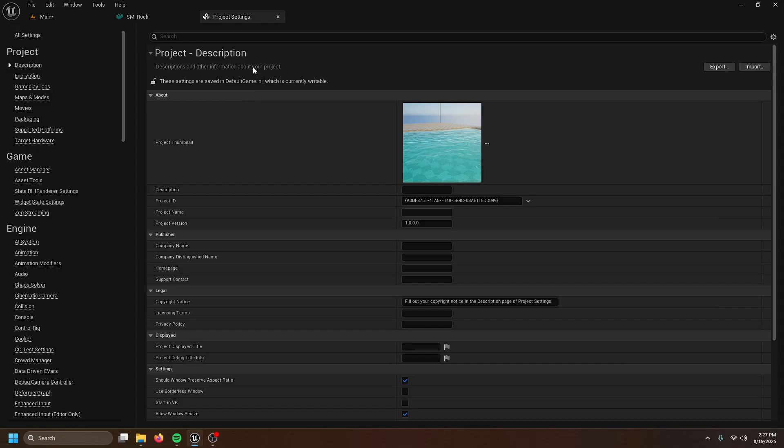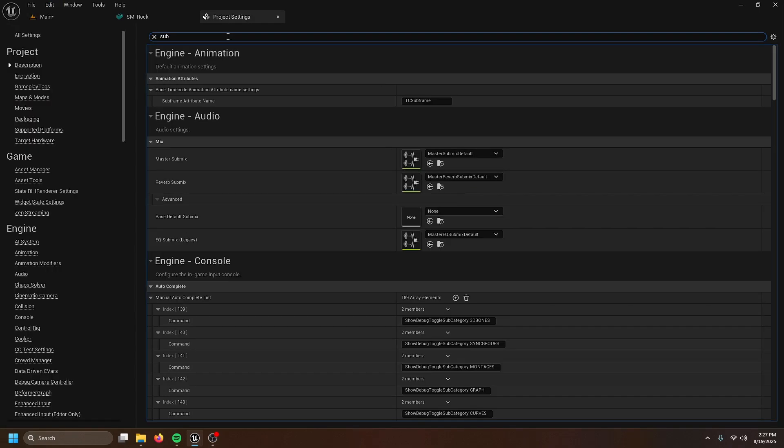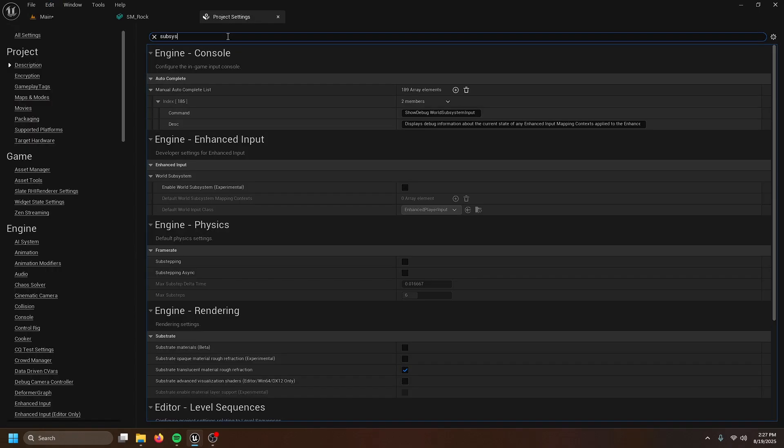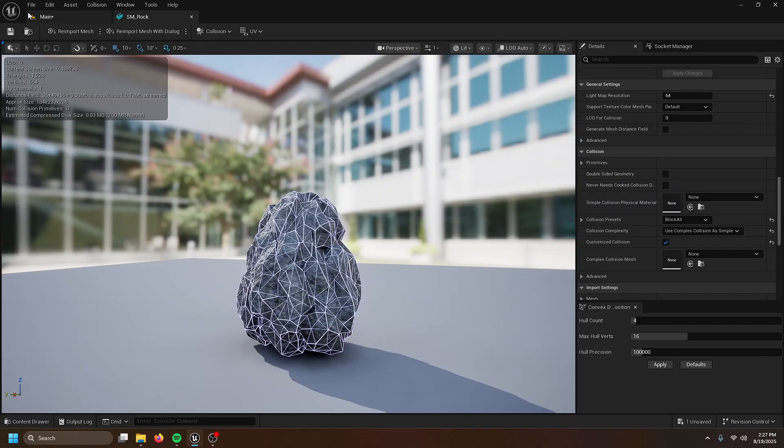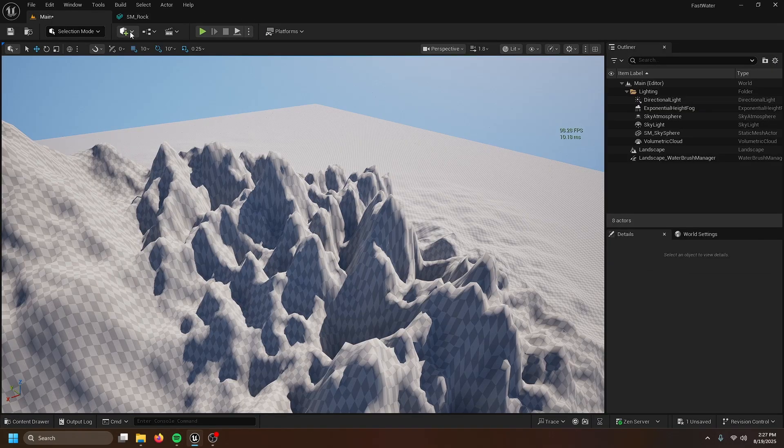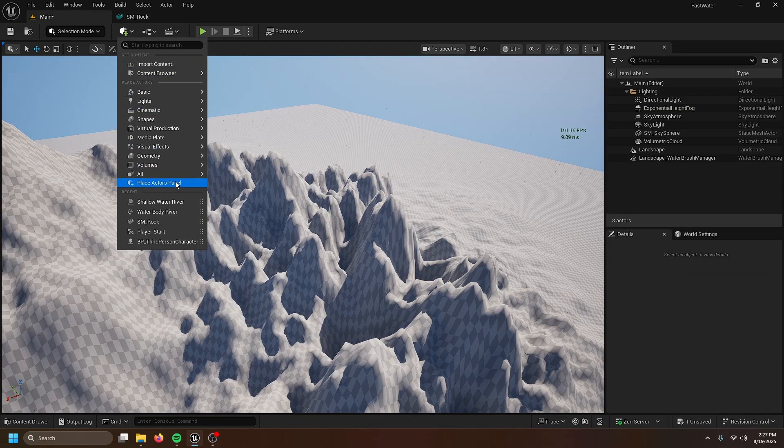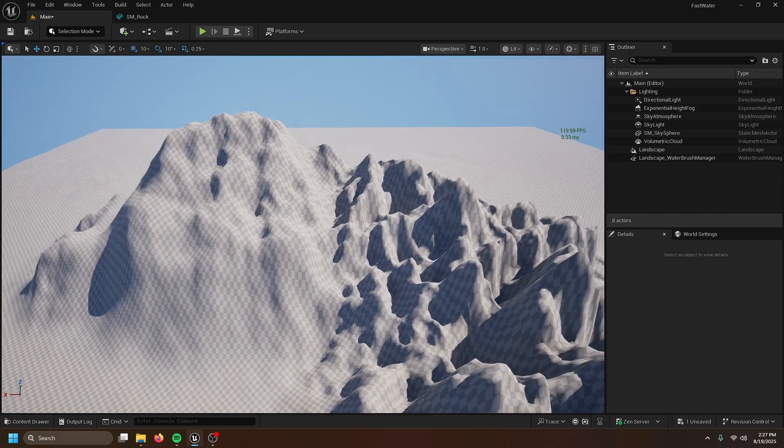Once that's done, go into project settings, search up subsystem, then use default shallow water subsystem. That's good. So now we can get on to it.